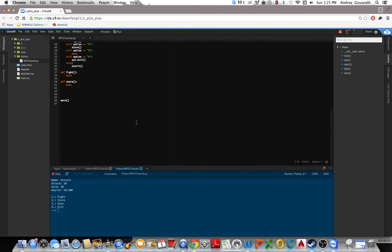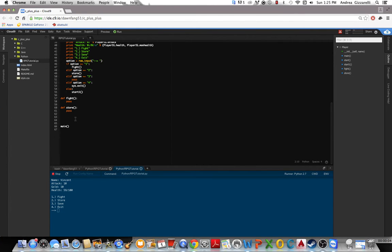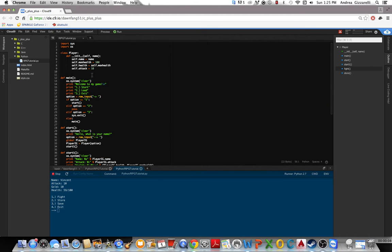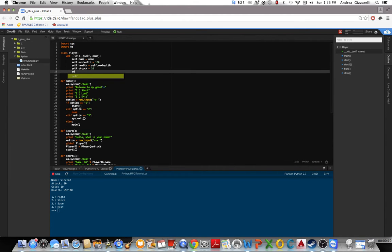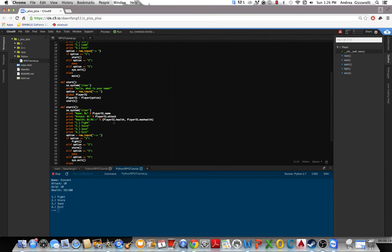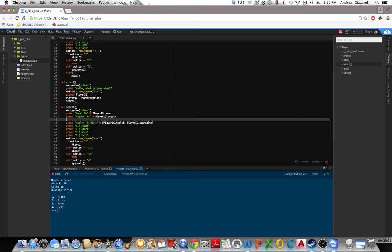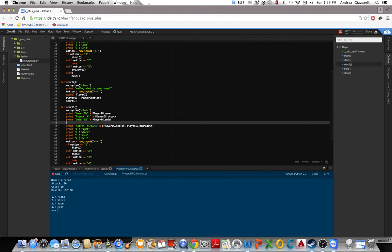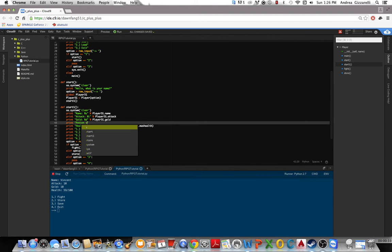Alright, welcome to the third tutorial where we left off working on the combat system. So for the player, let's add gold and potions. Say pots for that, and then right here we can do gold equals, and then we'll do the same for potions.